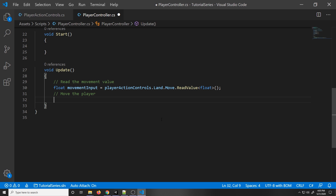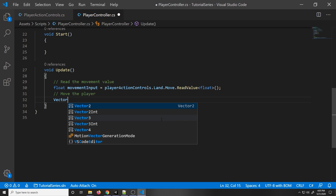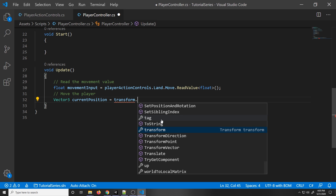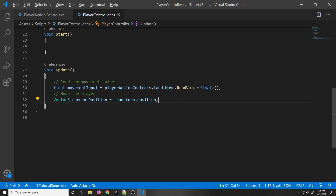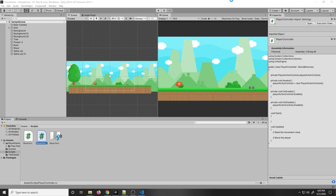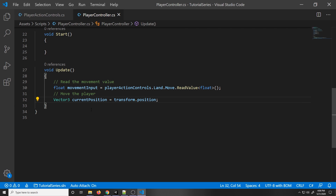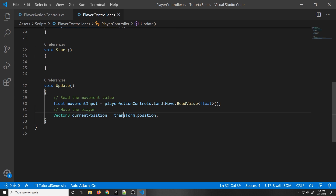So now we actually have to move the player. First, I want to have a reference to the current position the player is at. Unity works off of a Cartesian plane, so it has three dimensions. Unity has a Vector3 that we can use to get that position. So we're going to make a variable of type Vector3 and call it currentPosition, and set it equal to transform.position. The transform position describes the object's position in space — we're calling the transform of the current game object the script is attached to and getting its position.